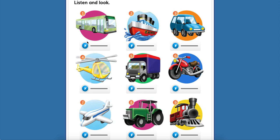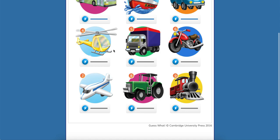One, two and three. Bus, boat, car, helicopter, lorry, motorbike, plane, tractor, and train. Good.